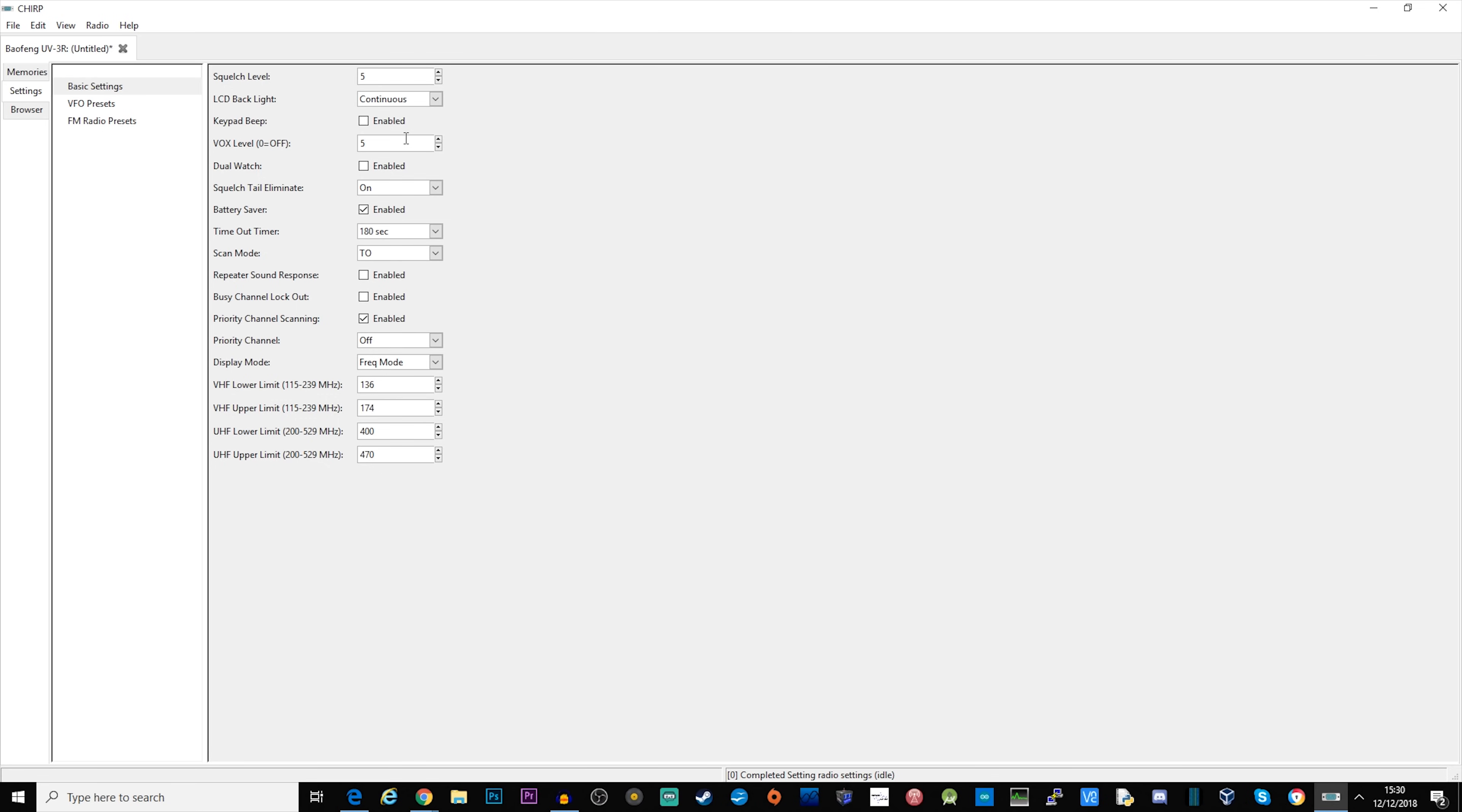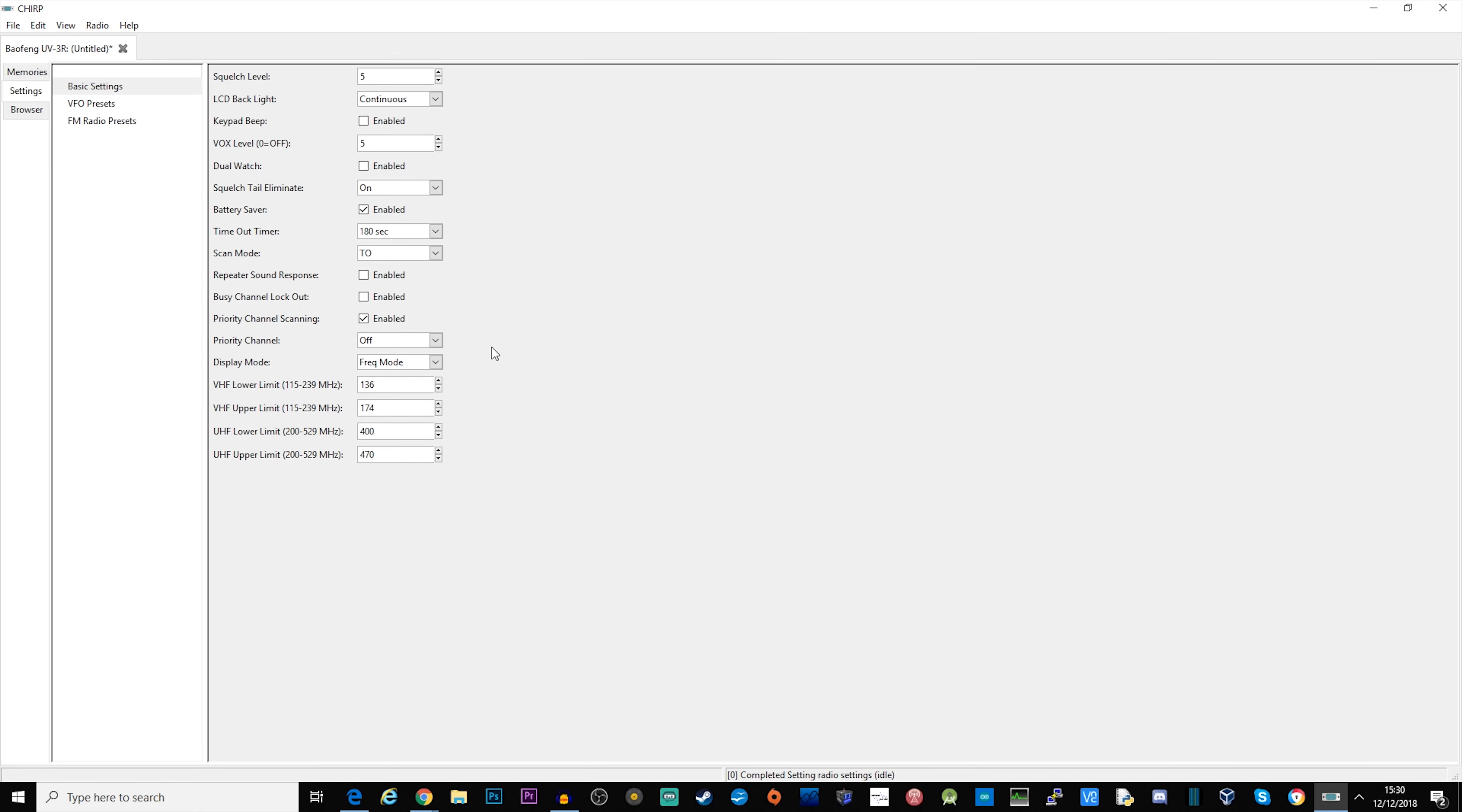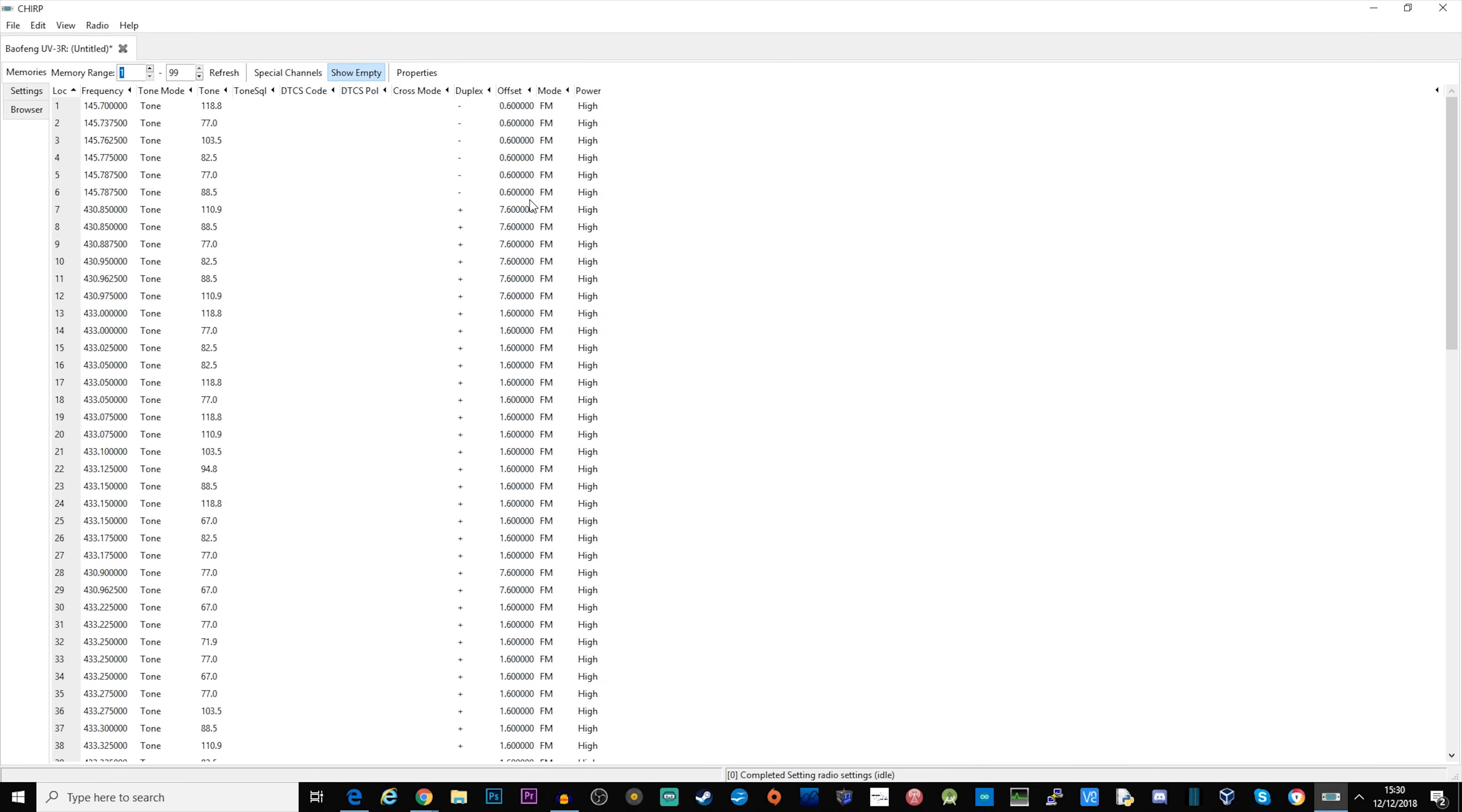We have dual watch, VOX setting, squelch tail, battery saver, and we also have other options here like busy channel lockout, priority scanning. It does have a drop down here where it says frequency or channel mode. I find this a little bit strange considering that we can't program in a channel name.